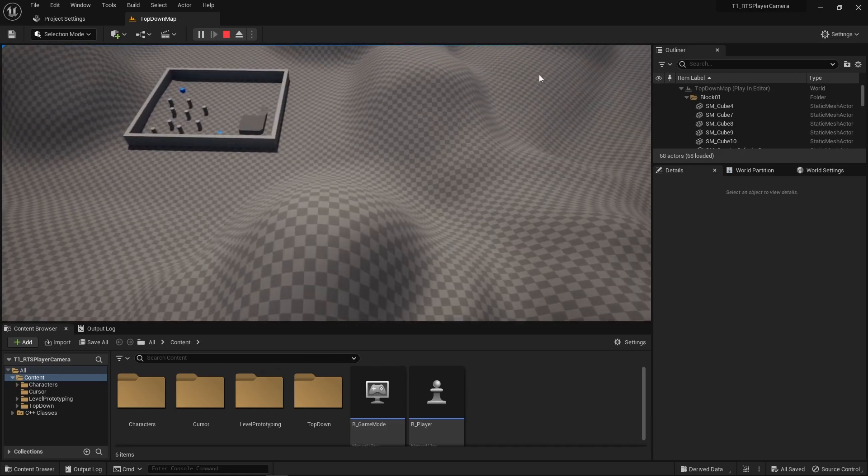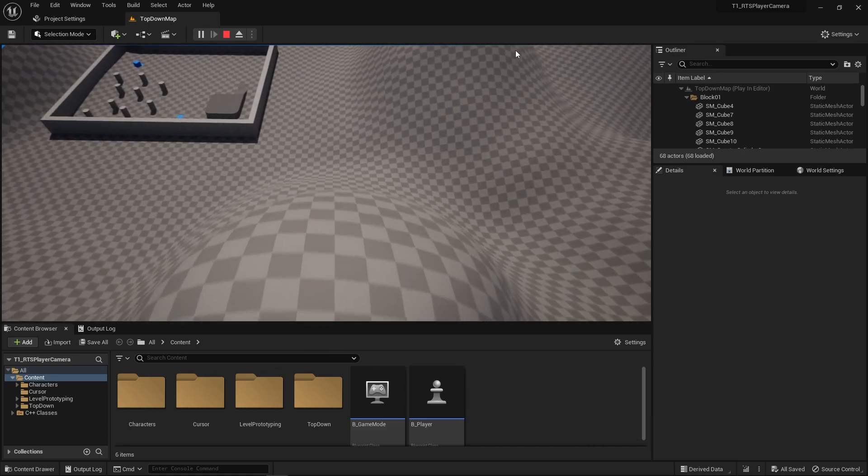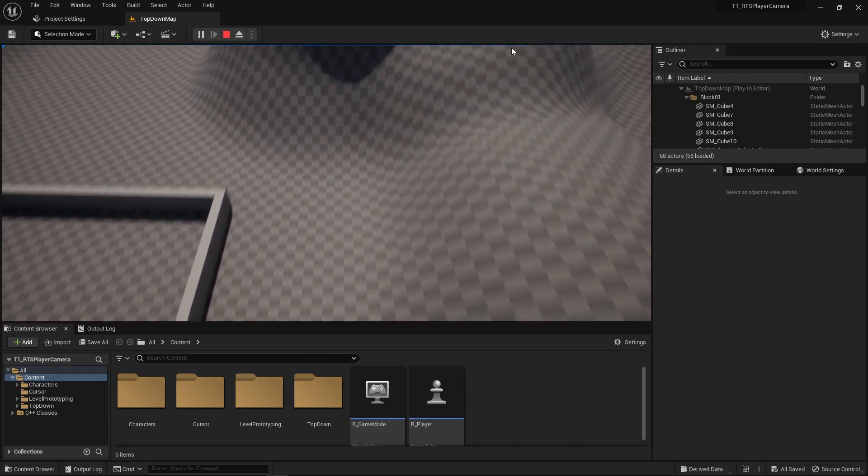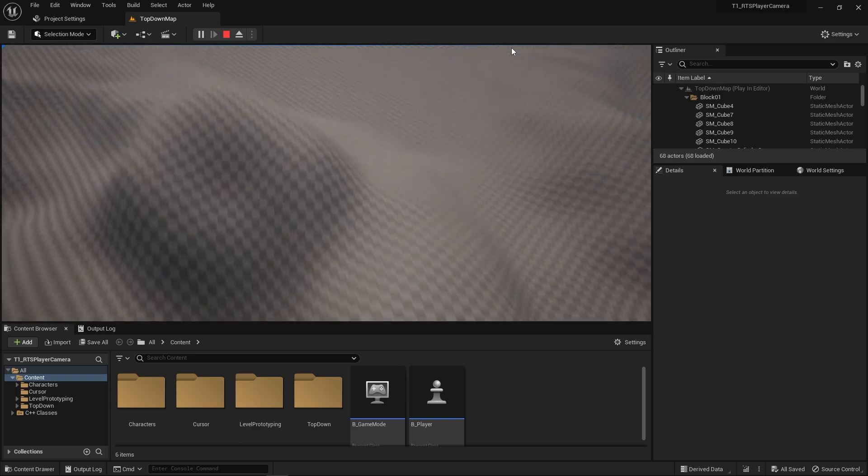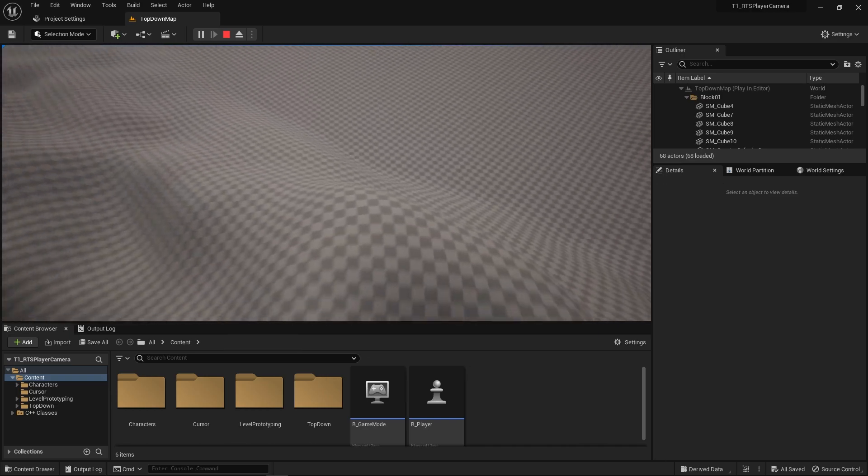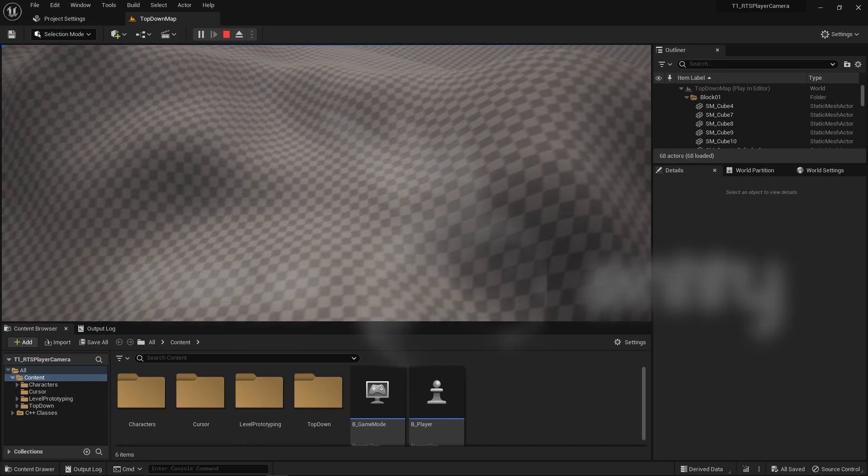Hello, in this video we're going to be adding to our previous RTS player pawn by adding edge scrolling and terrain mapping.